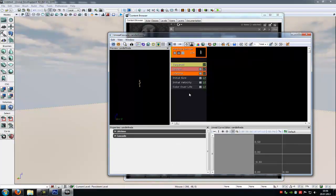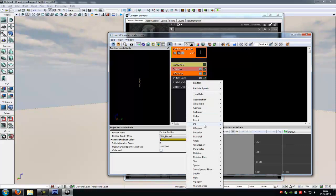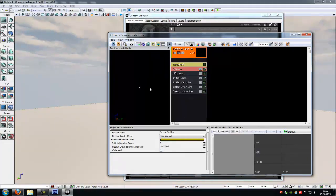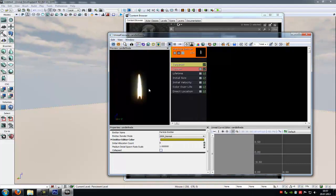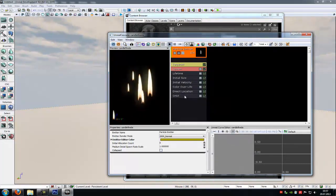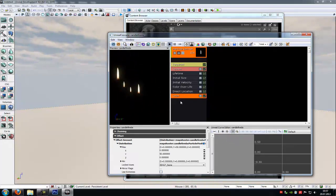Then right click, Location, and then Initial Location, because we want that the fire stays at the zero point. Now another right click, Orbit, Orbit.